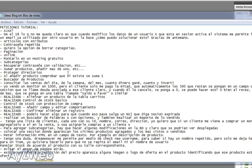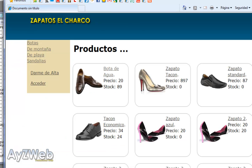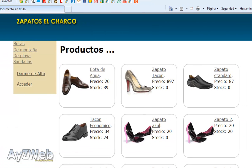The first thing we will do — and that you've requested from me on many occasions — is the subcategories feature. If you remember, in our online shop we just had one category: boots, trekking. We didn't have subcategories, short to say.